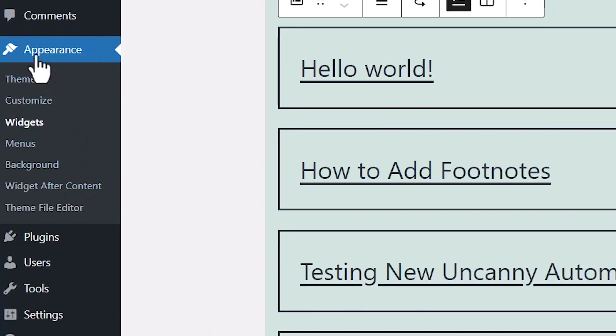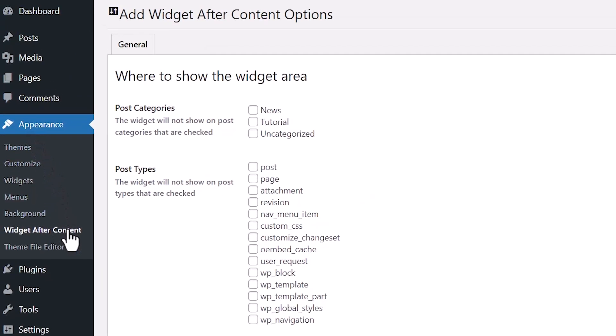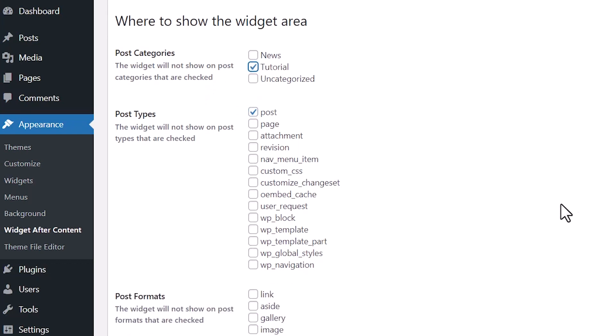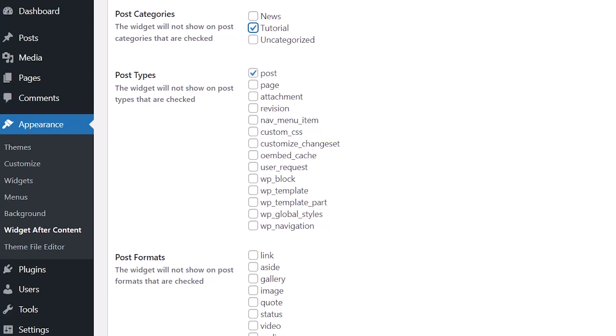Under appearance, content, this is where you can make some adjustments. So this is where you can choose where to show it. If you want to do specific categories, you can do that as well. Once we save changes, then it will only show on the categories, the tutorial, and only on the posts.